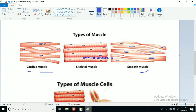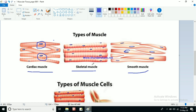If we consider one whole cell, the smooth muscle cell has only one nucleus, and the cardiac muscle cell also has one nucleus. So smooth muscle and cardiac muscle are uninucleate - they have only one nucleus. If you see the skeletal muscles, they are multi-nucleated, meaning the cell has more than one nucleus. So skeletal muscle is multi-nucleated.